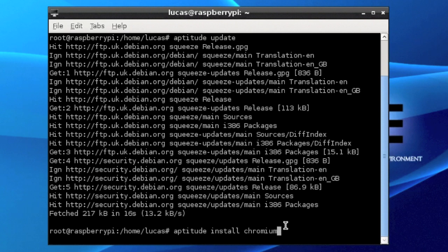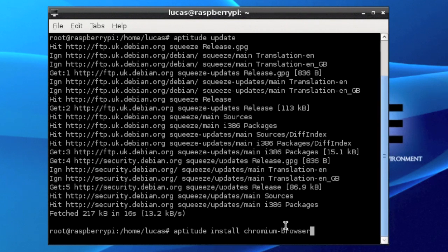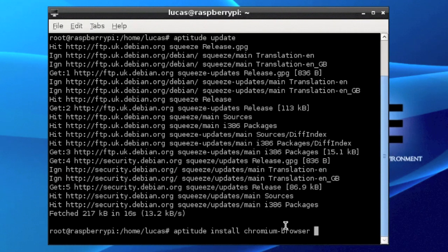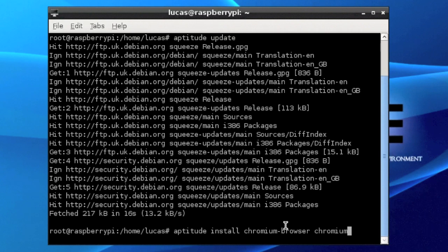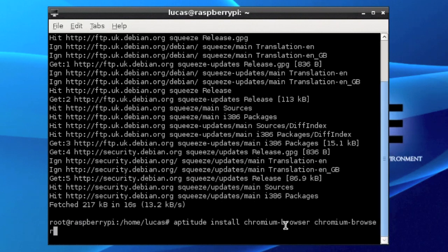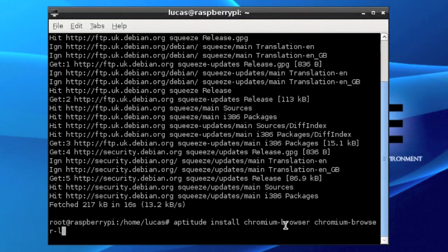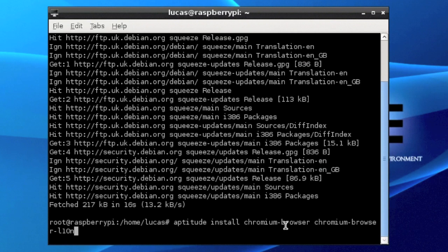Okay, these will be in the description. You'll type aptitude install chromium-browser. And then through space, you're actually typing chromium-browser again. Chromium dash browser again, but this time you're going to do another dash after it and do l10n. The L and the N are in lowercase, and you want to hit enter.